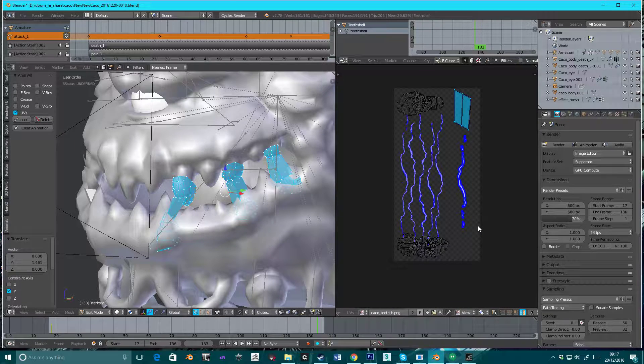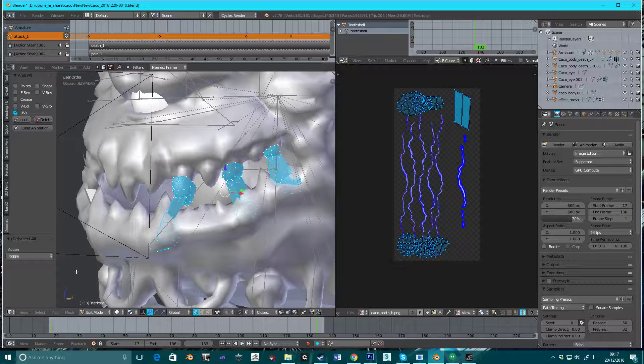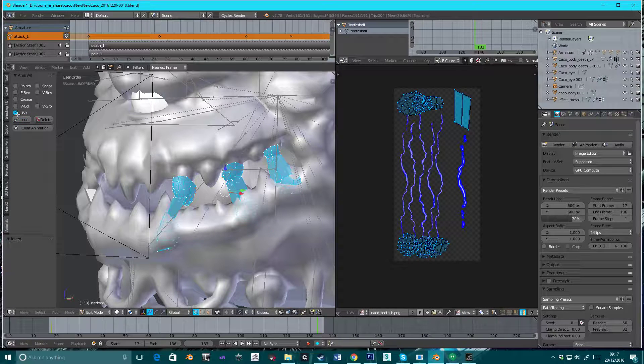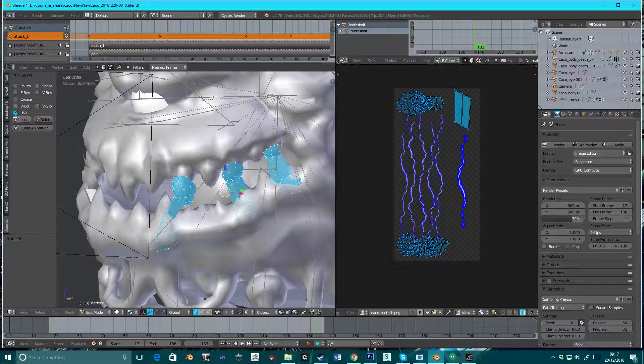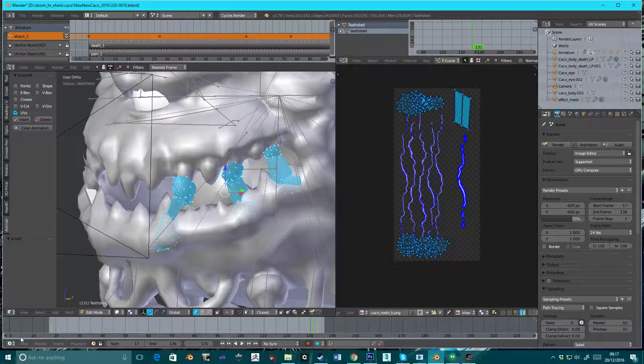OK. And then just, again, highlight them all. We're at the end. Insert UVs. That has to be set to UVs, again. Now, hopefully, we have a second keyframe.